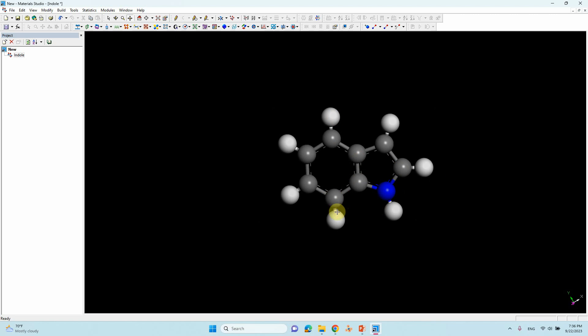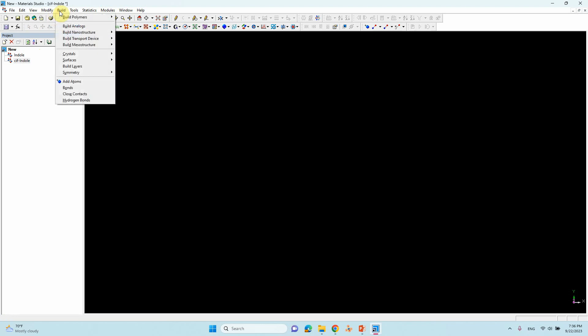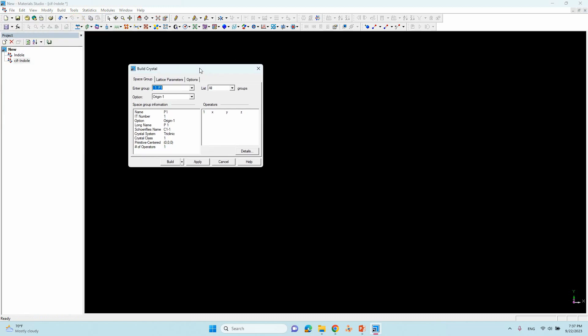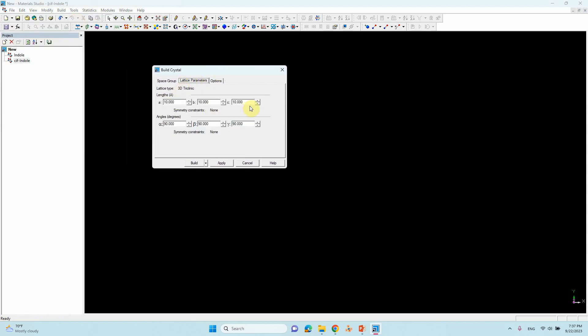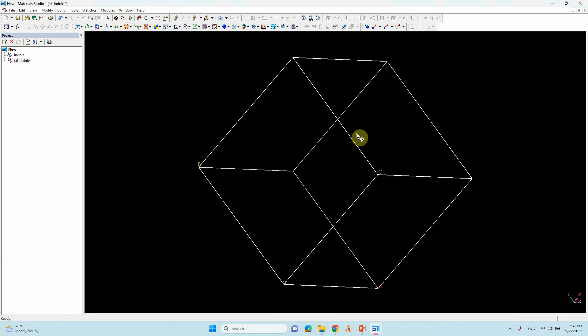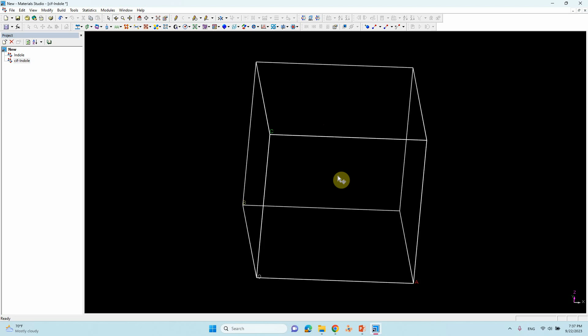If you want to make a triple bond you can — I will tell you in the next video. To save as a CIF file, open a new CIF document and type a name. Now we need to build a small unit cell. Go to 'Build,' then 'Build Crystal.' This is the P1 option. Set the cell parameters — for example 10, 10, 10 Angstroms for a, b, c and 90, 90, 90 degrees — this makes a cubic box. Click 'Build' and the cubic box is created.